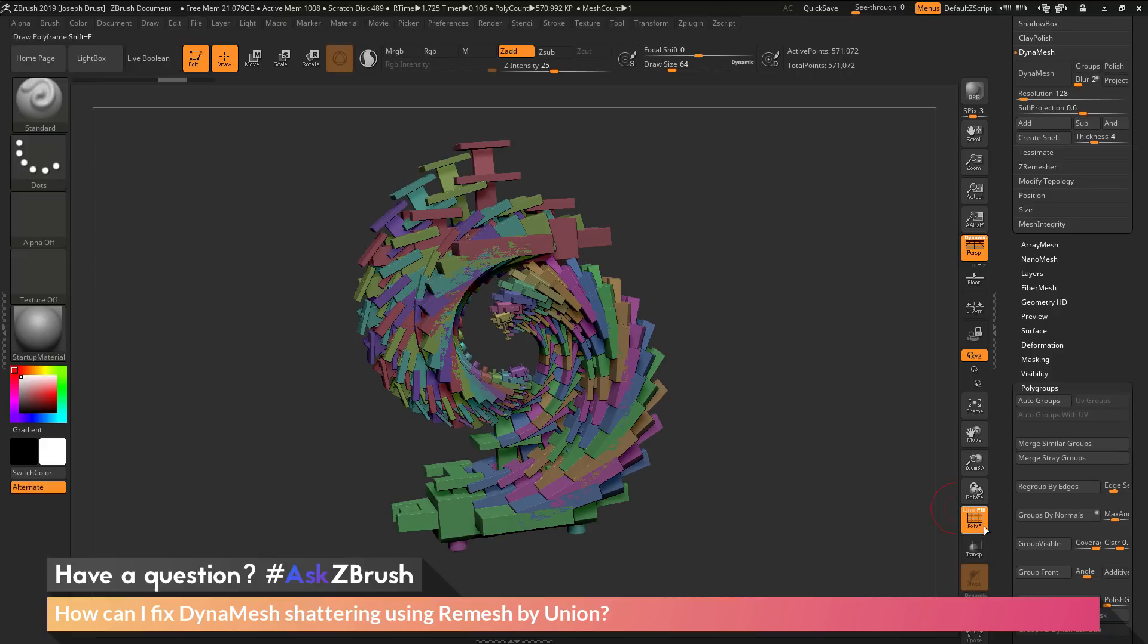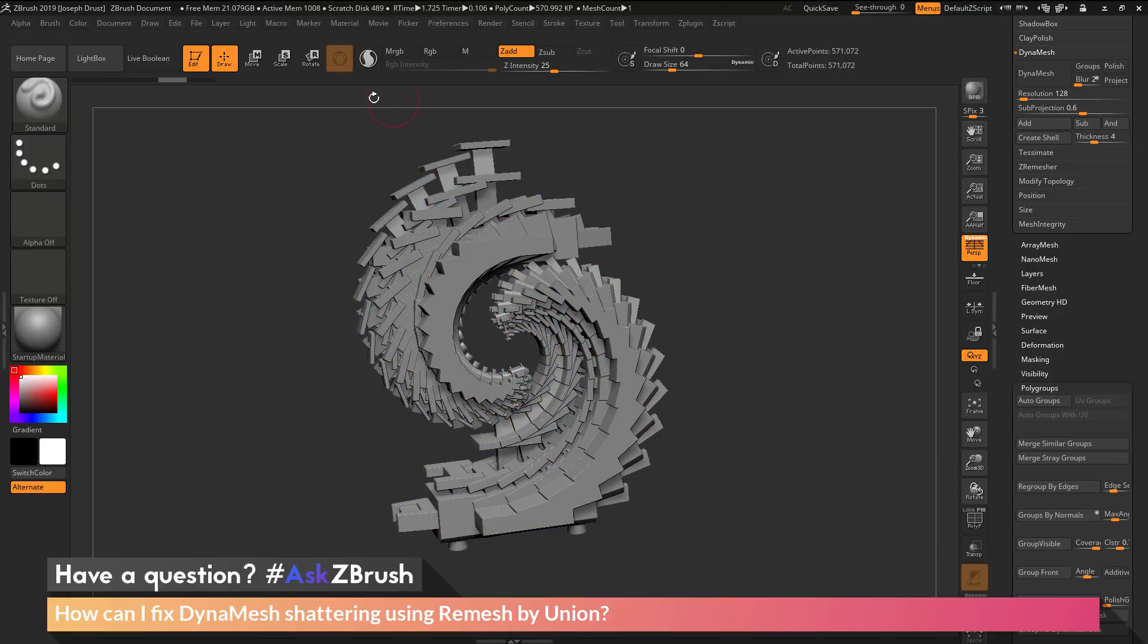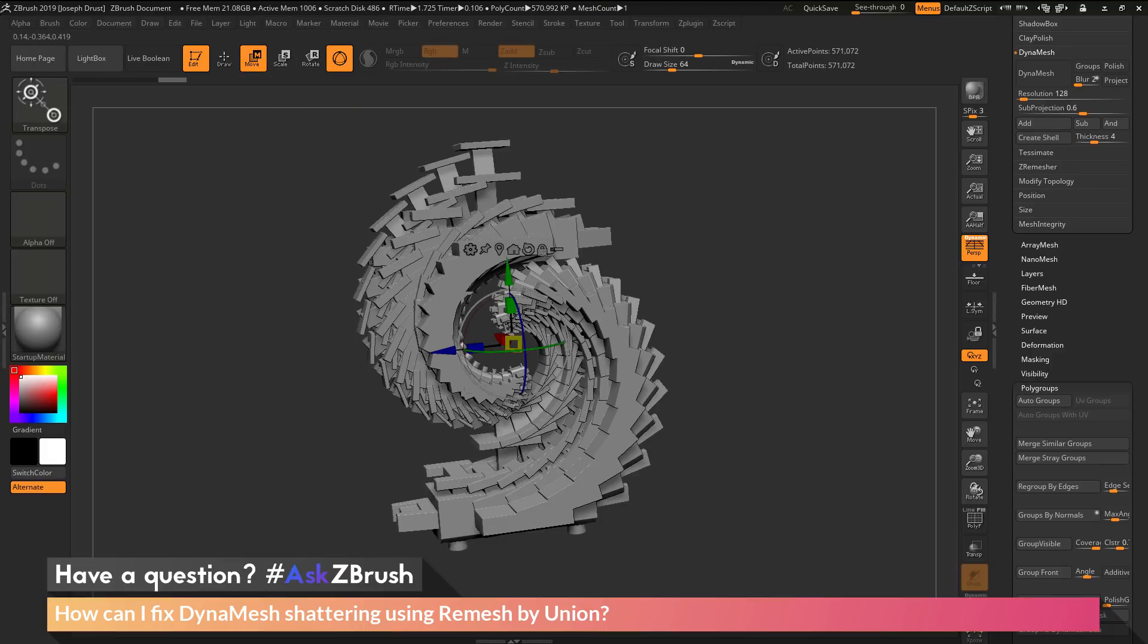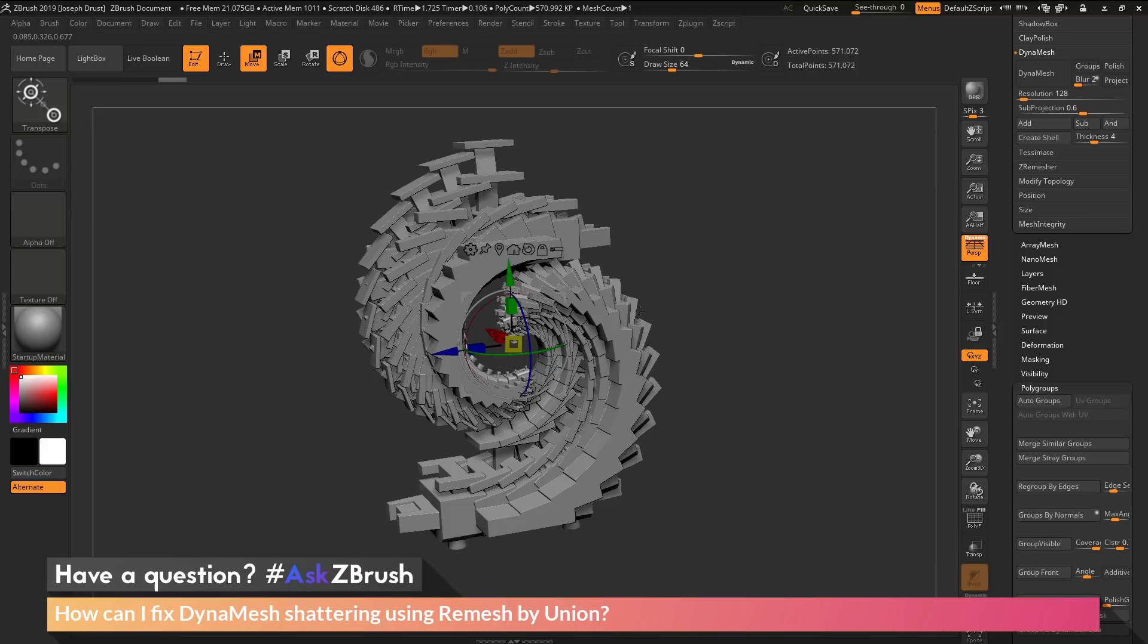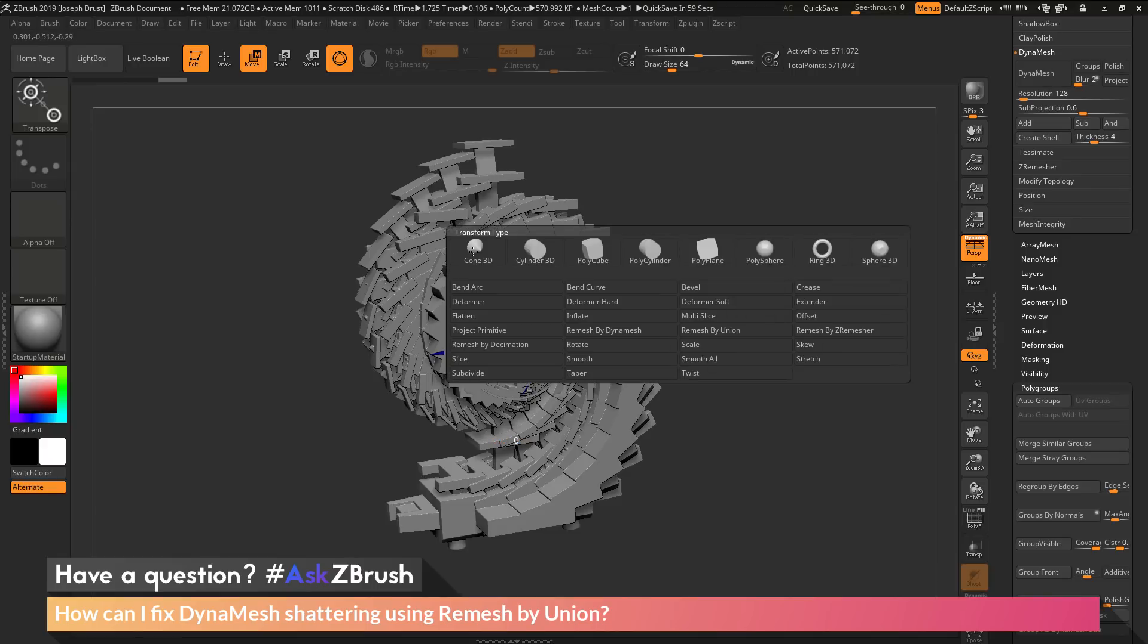To use this function, we need to activate the gizmo3d by going into move, scale, or rotate. After we have the gizmo on screen, come up to the customize or gear icon and open it up. This gives a list of deformers inside ZBrush.